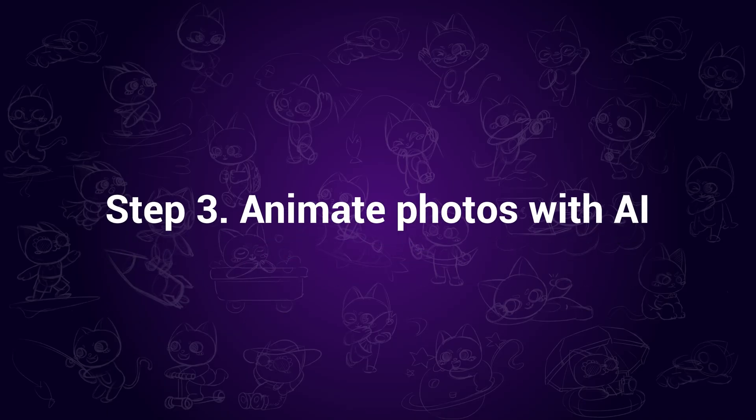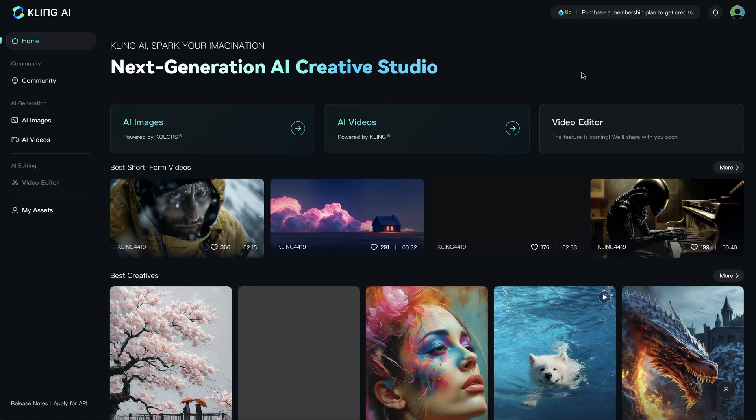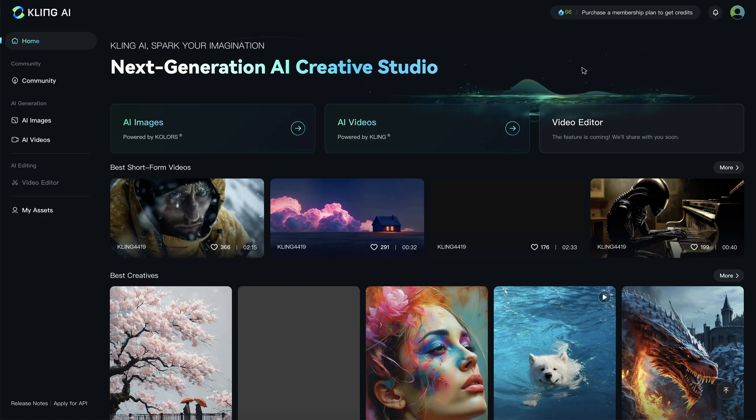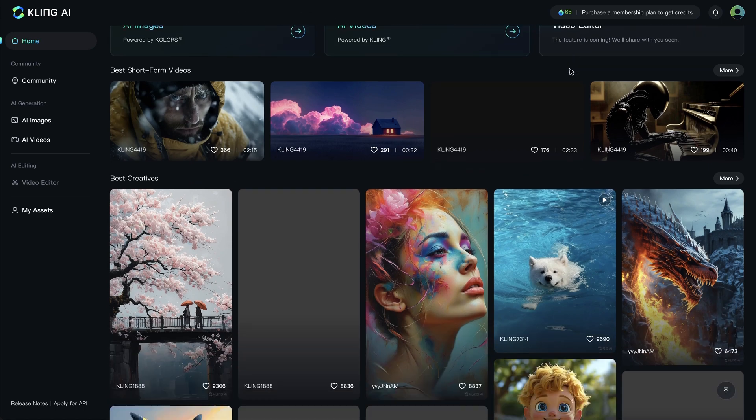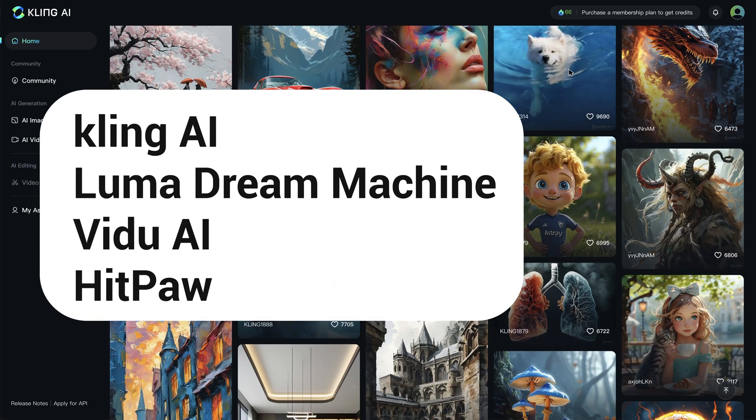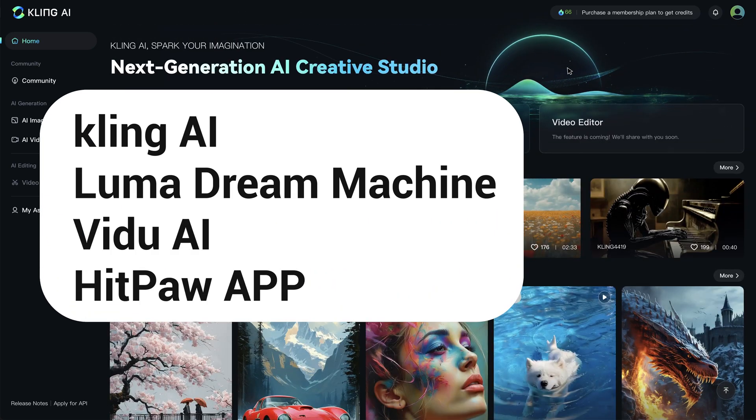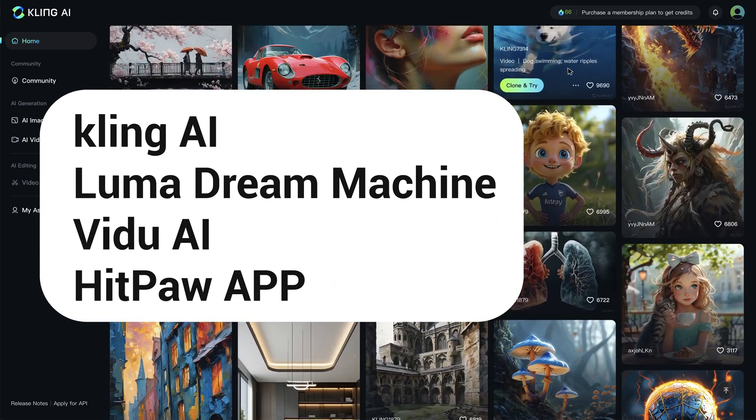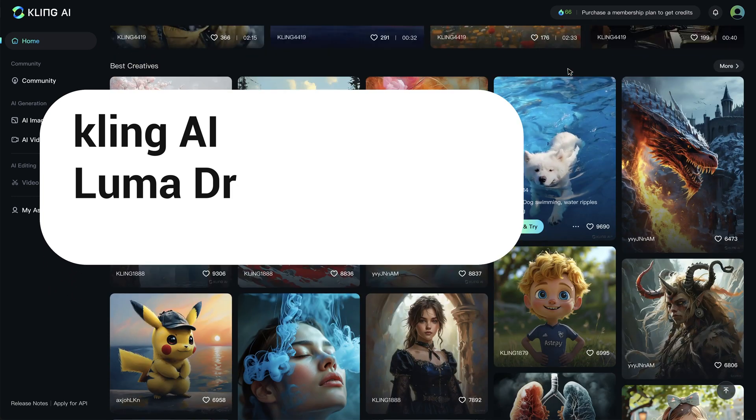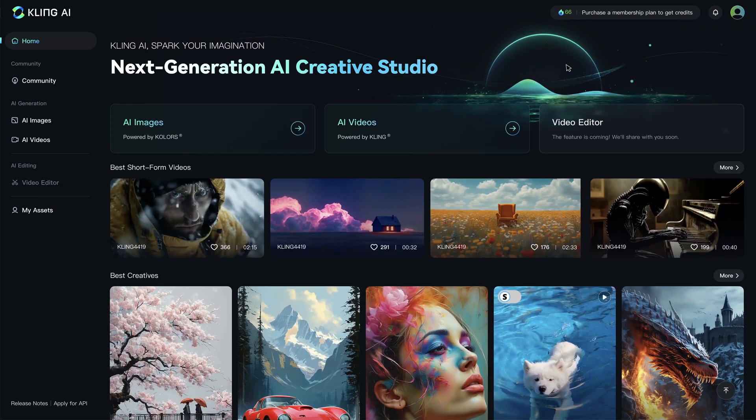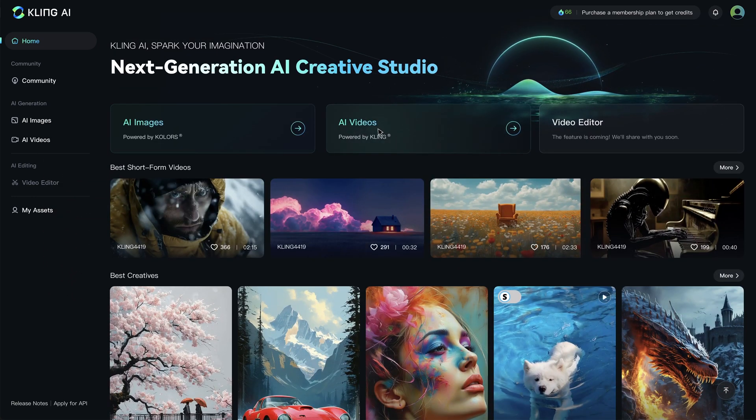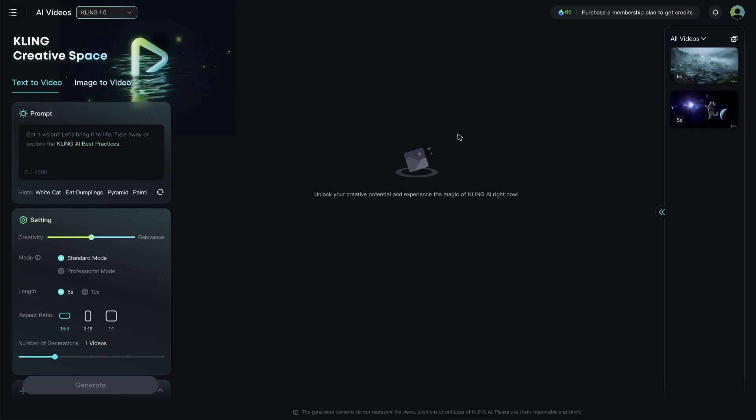Step 3. Animate photos with AI. There are a few options for us to use to animate the photo, such as Kling AI, Luma Dream Machine, Vidoo AI, or HitPore app. Take Kling AI for instance. Go to Kling AI and click on AI Video.